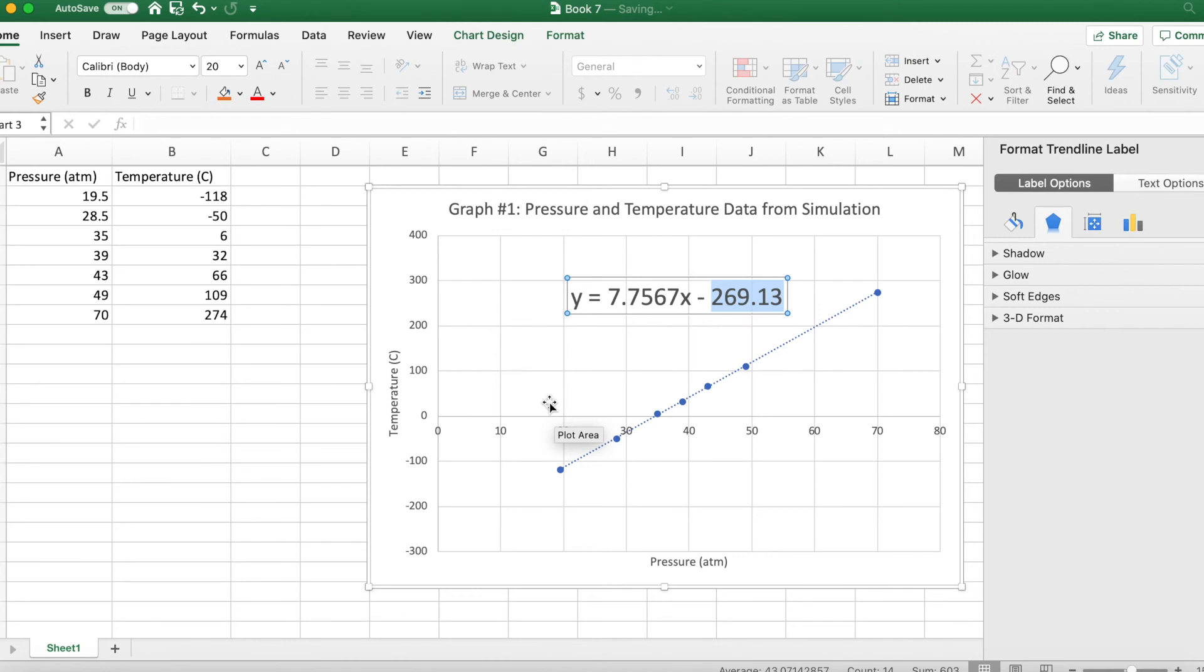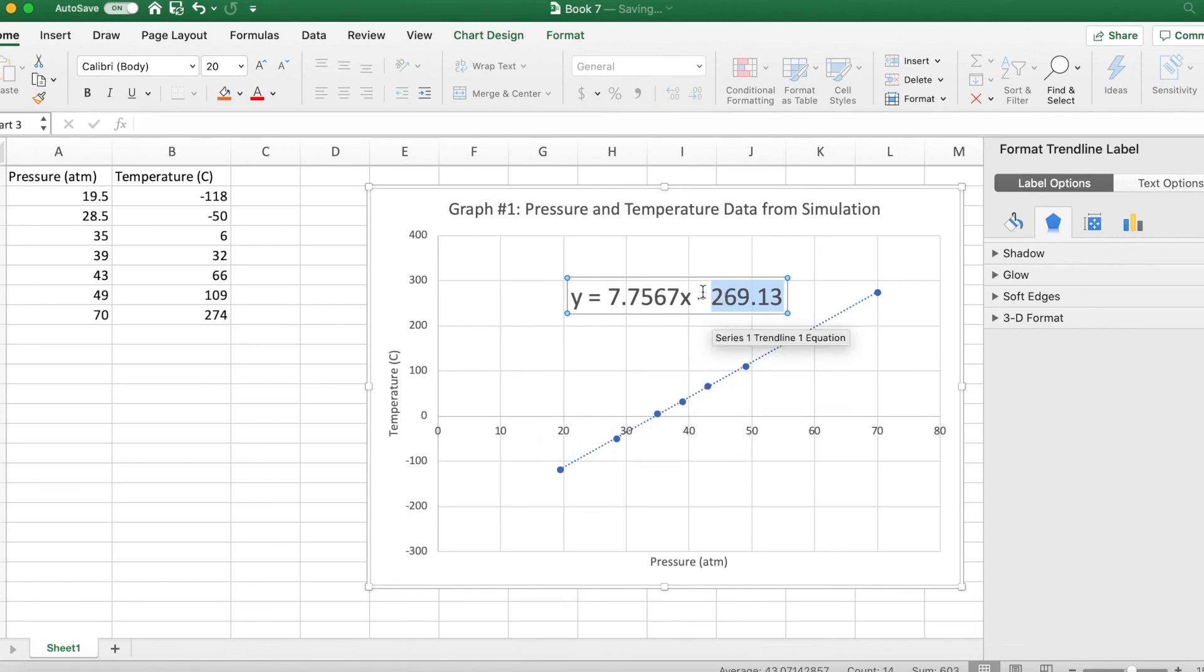Now scientists describe this point as absolute zero when motion is extremely limited or things are not moving, particles are not moving. And we can find that temperature in Celsius. And that temperature happens to be around negative 273 degrees Kelvin.